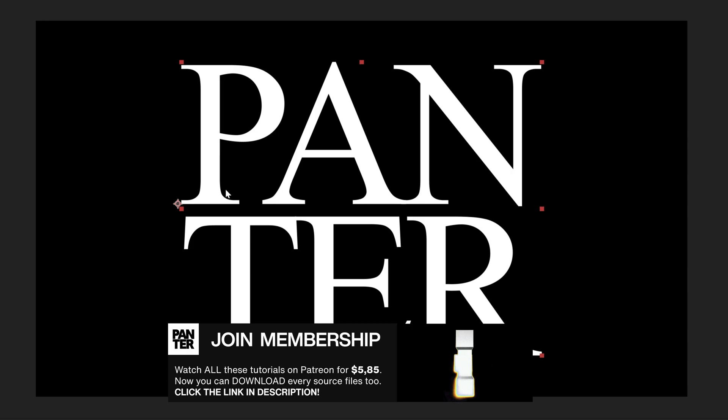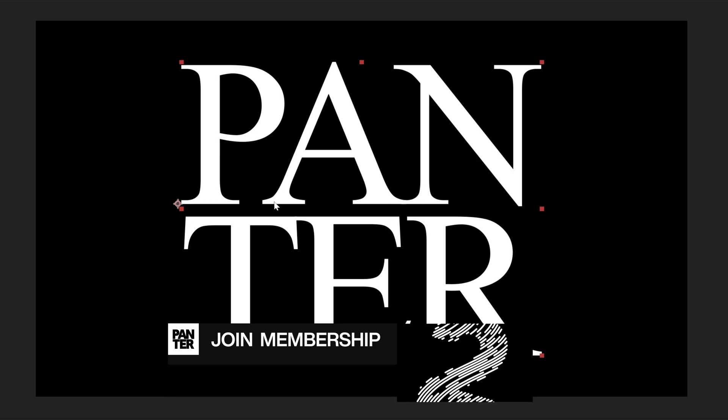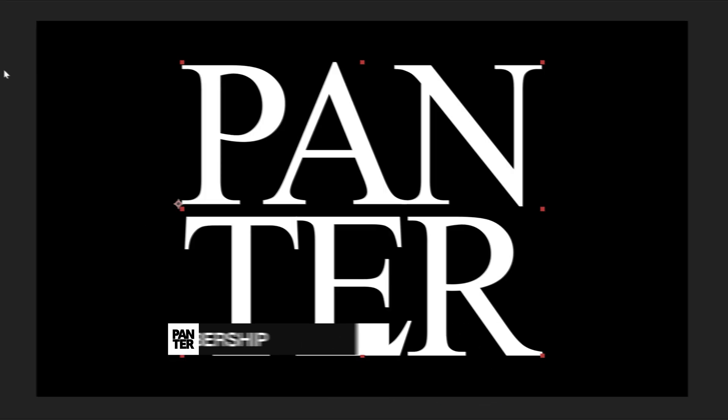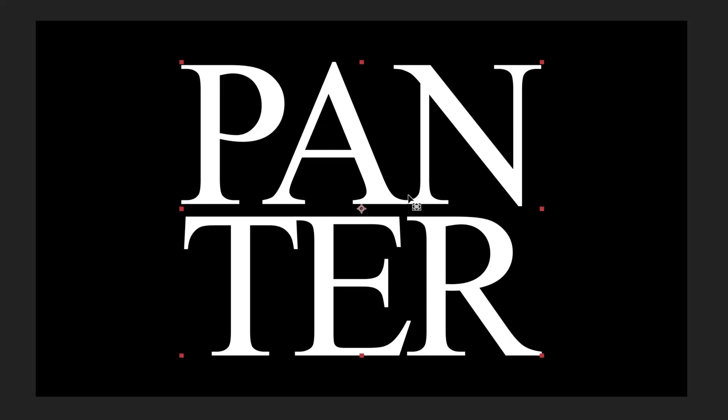And also make sure that the anchor point here is in the center. So I'm going to press and hold Ctrl and double click on the pen behind. And the anchor point is going to jump into the center.